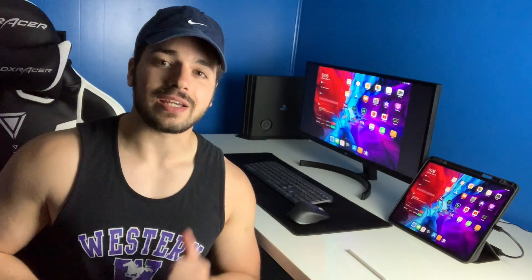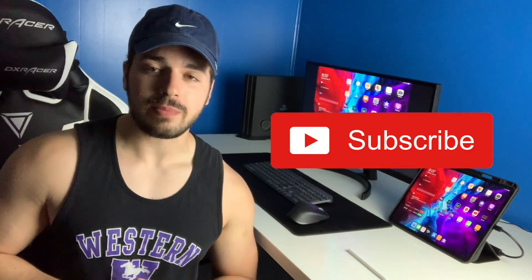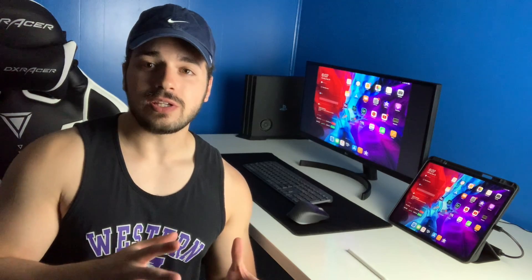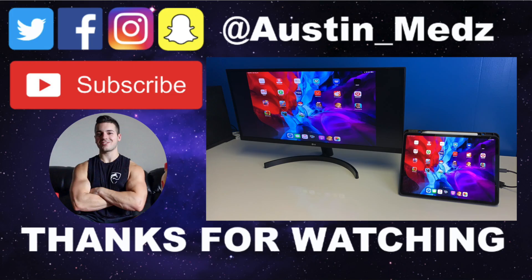But anyways guys this is the end of the video. If this helped you out make sure you like and subscribe. I hope you are all staying safe and healthy. Thank you for watching and I will see you guys in the next one.